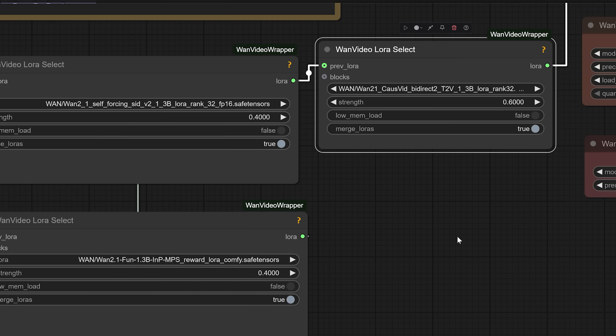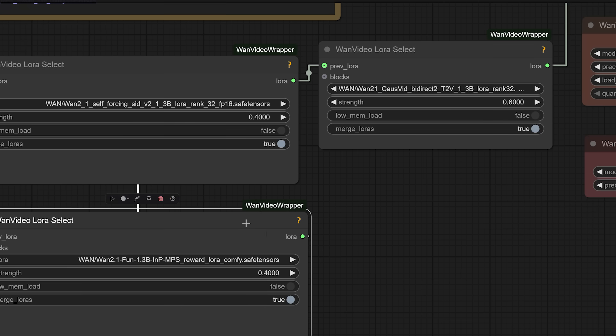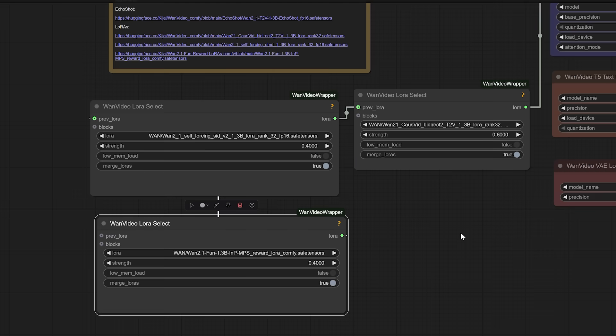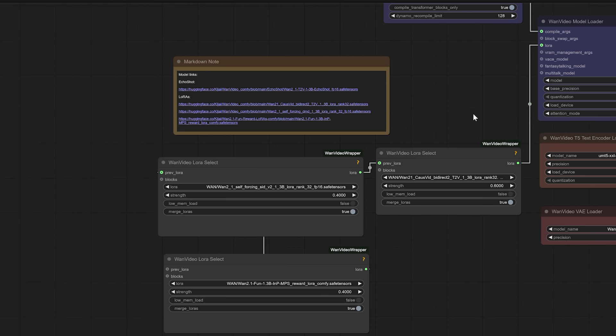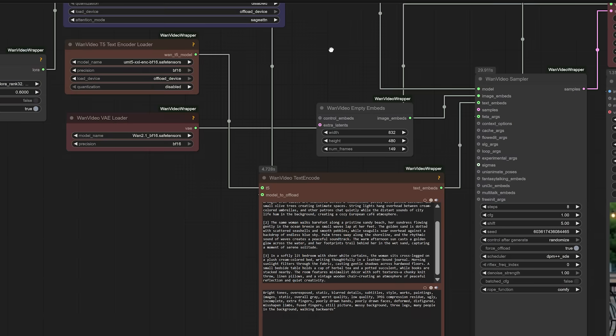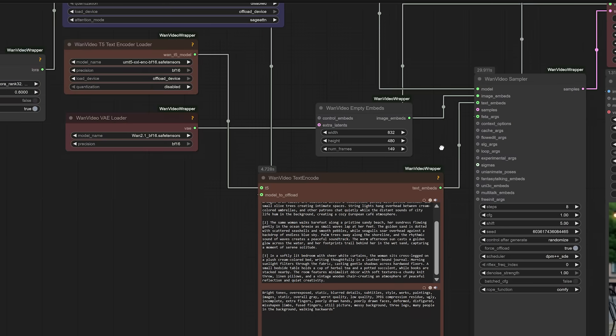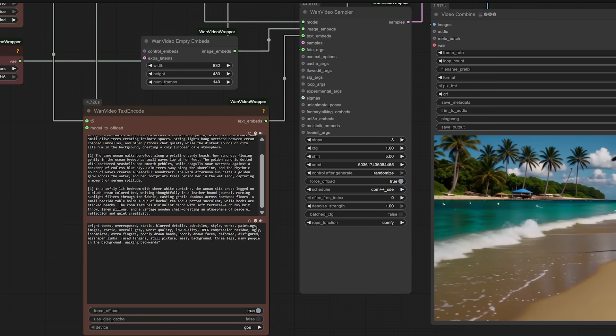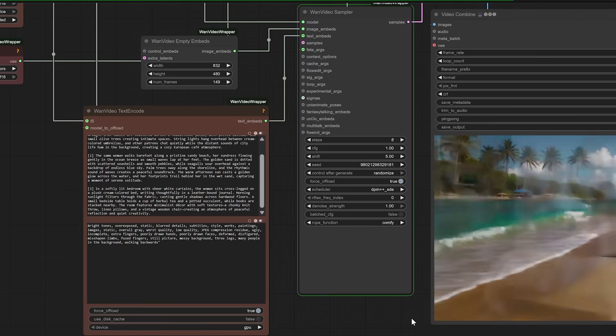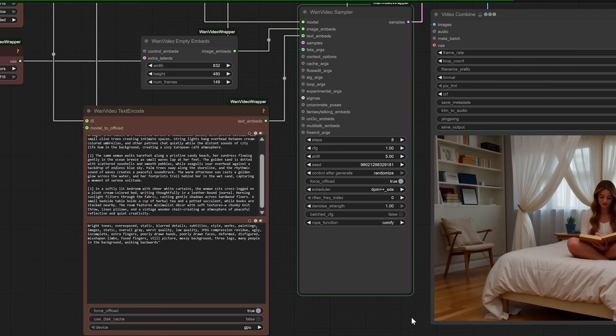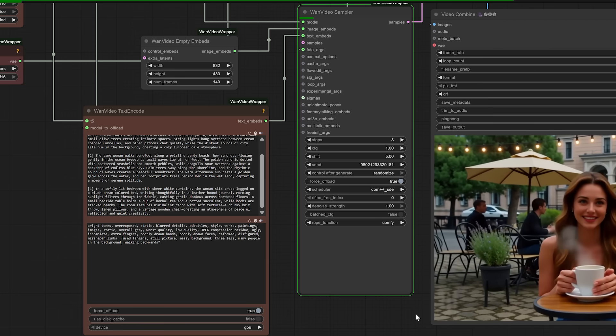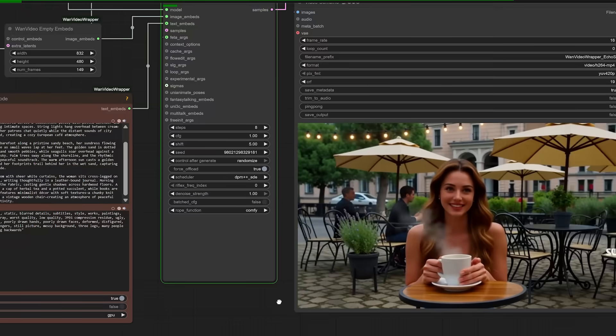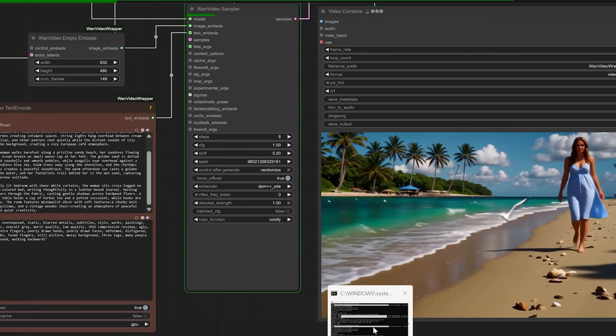Together, these parts turn ComfyUI into a personal video studio where you can write your ideas and see them play out across multiple scenes with one consistent character. Until now, consistent identity in AI video was one of those almost, but not quite, problems. You could get close, but only with a lot of manual effort, image reference juggling and post editing. Echo Shot changes that. It gives you the tools to design longer, coherent videos with characters that feel believable and stable, even across changing prompts.